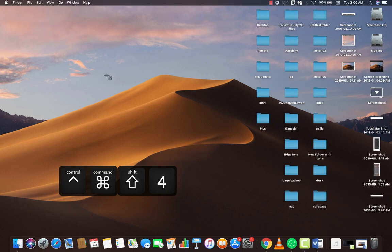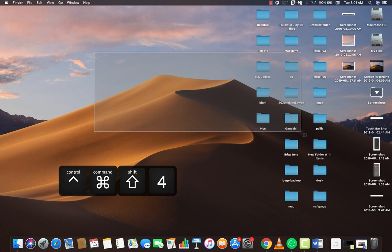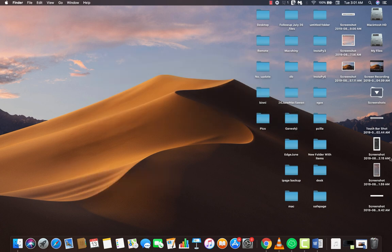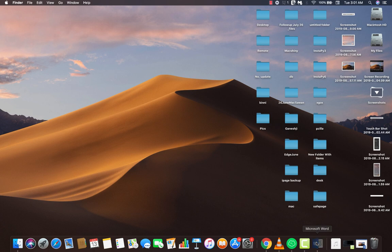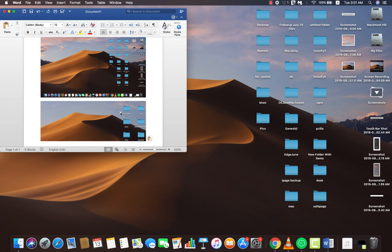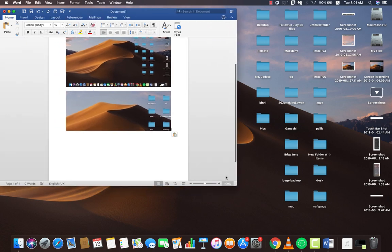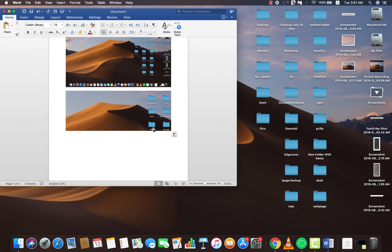You can also press Command+Control+Shift+4 to enable the crosshair and select a portion of the screen for the clipboard. You can see the screenshot goes to the clipboard but not the desktop, and pasting with Command+V places it in the document editor. Adding the Control key to any screenshot combination will copy it to clipboard instead of saving it to your computer.